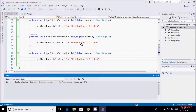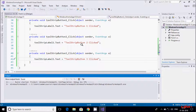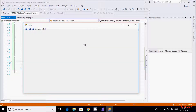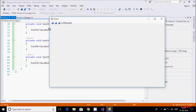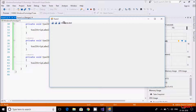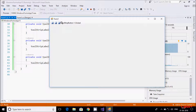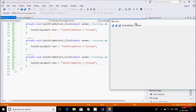Let's execute the code. Here is the form with our three buttons and one label. If I click button one, the message displays 'ToolStrip button one click'. If I click button two, the message displays 'ToolStrip button two click'. If I click button three, the message displays 'ToolStrip button three click'.